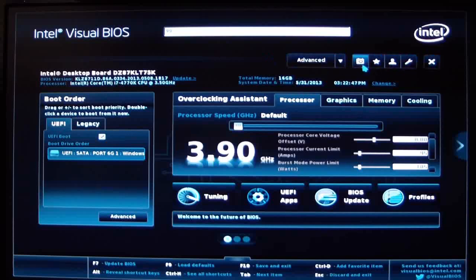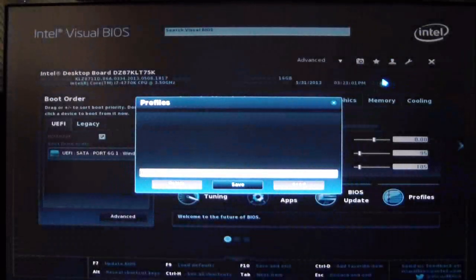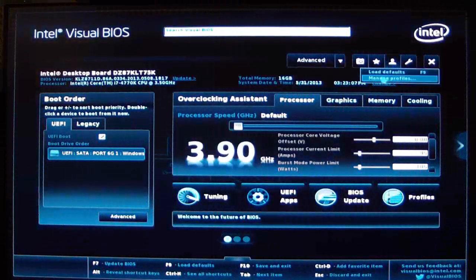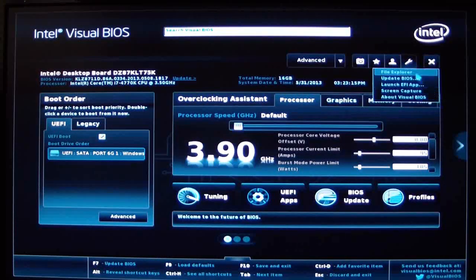Up here we have different things. This right here is to take a snapshot of your screen. This is to set it to favorites. If we click on that, that's for a search and you can do manage profiles there or you can load defaults. Right here is settings, update BIOS, launch EFI app, screen capture, about Visual BIOS, etc.